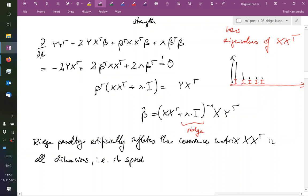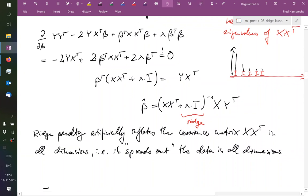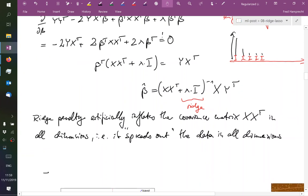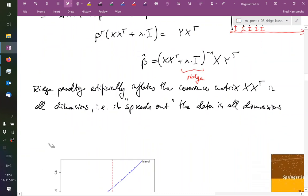So in other words, I could say that this ridge bias or the ridge penalty, it artificially inflates the covariance matrix xx transpose in all dimensions. That is, it spreads out the data along all dimensions. Okay, my handwriting, sorry. I'm reading this: ridge penalty artificially inflates the covariance matrix xx transpose in all dimensions - that is, it spreads out the data in all dimensions.